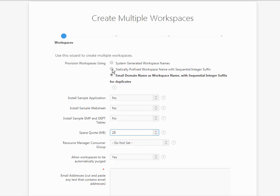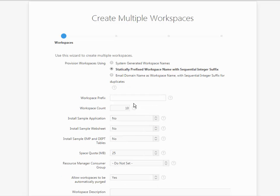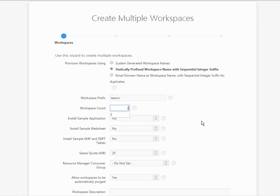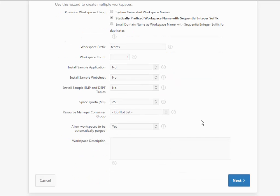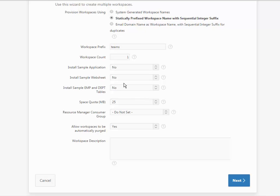And then up here as far as the naming of the workspace, I'm going to say a static prefix, and I'm going to call it teams, and I'm going to set my workspace count to one. So I don't need multiple ones, I just need that one. So I'm going to get teams underscore zero zero one. I'm going to go ahead and click next.